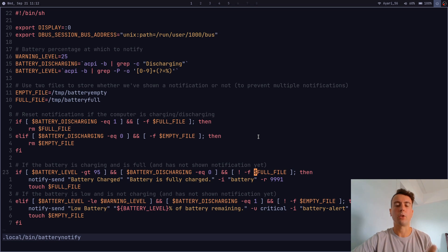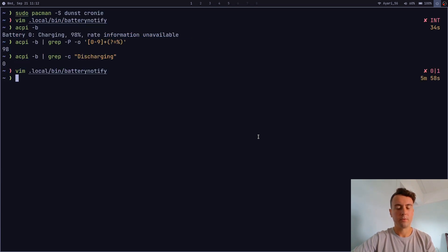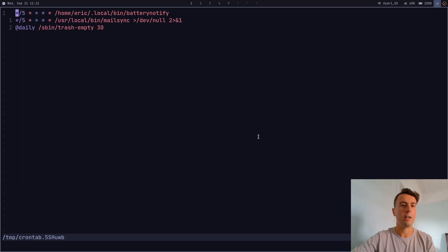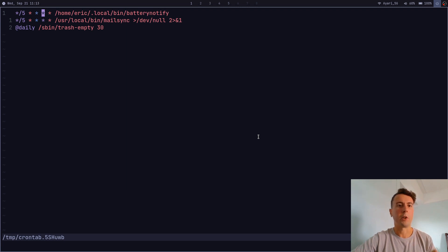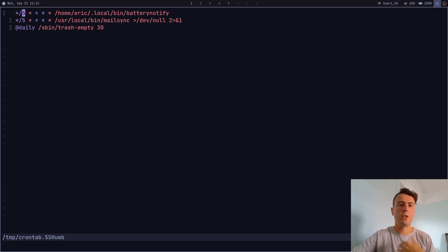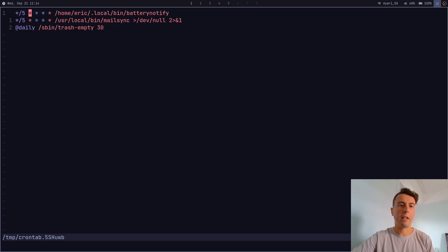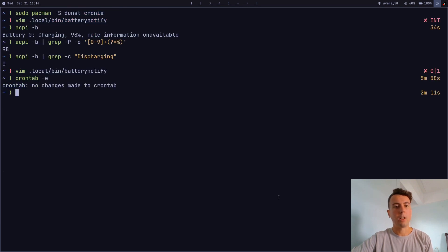Now let's add this as a cron job. If you have a cron manager installed, run `crontab -e` to edit your crontab file. I've added a line that runs every five minutes — the `/5` means every five minutes, and the stars cover every day, week, and month. Then I put the full path to the script. Save the file and it will update automatically. Change the interval to however often you want it to check.